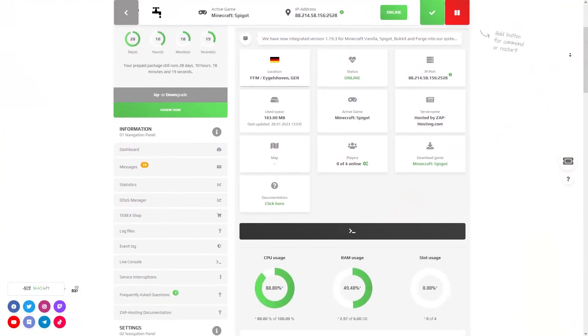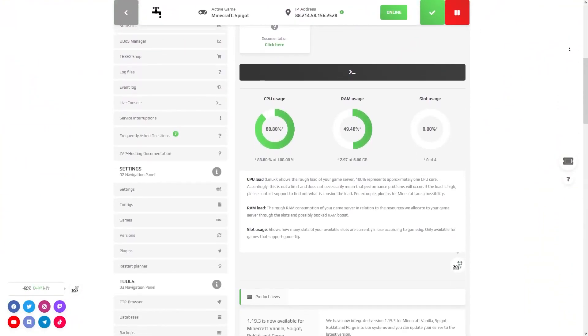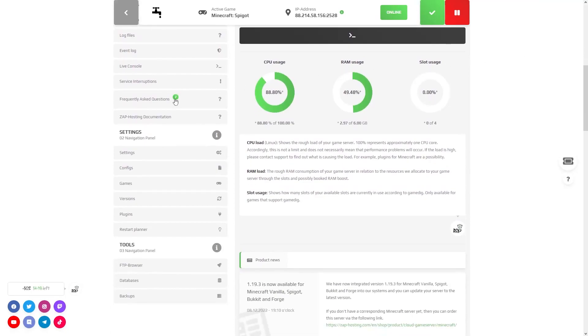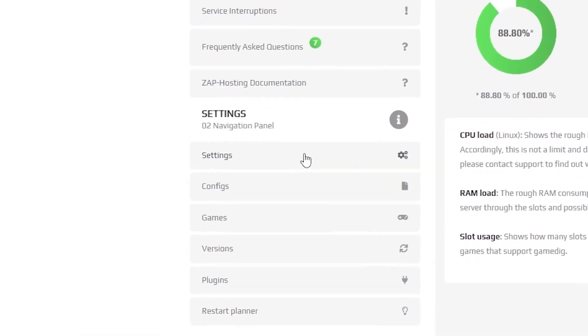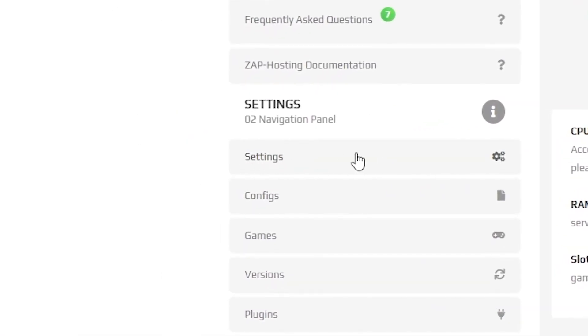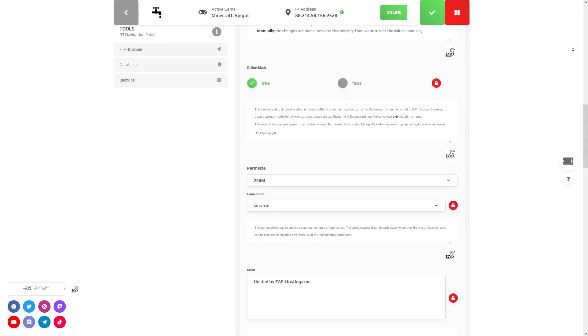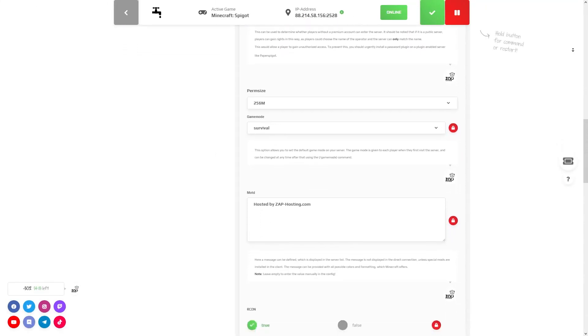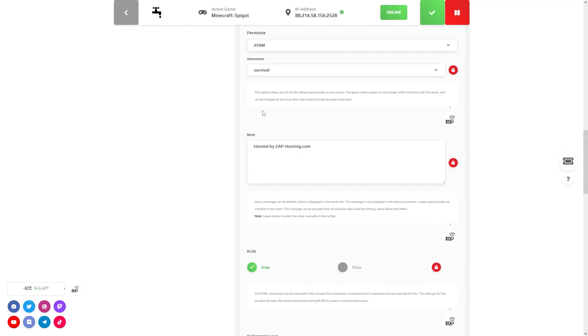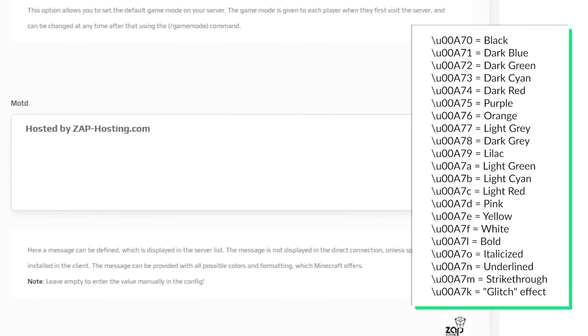Firstly, open your server in our web interface and navigate to the settings tab which can be found right here on the left. Then scroll down until you see a setting called MOTD. Here you can set your custom message of the day.